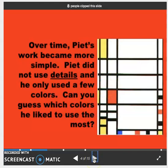Over time, his work got even more simple. He didn't use any details, and he only used a few colors. So, by looking at his artwork, what do you think is the palette that he preferred? Which colors did he like?